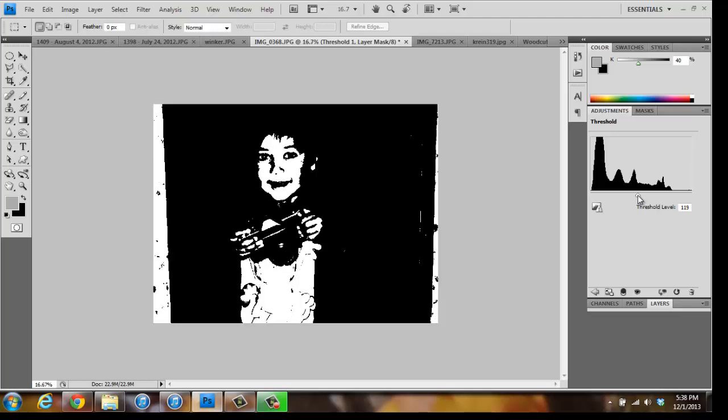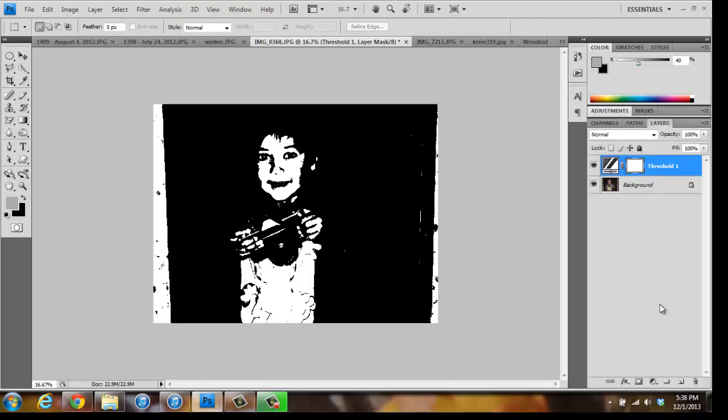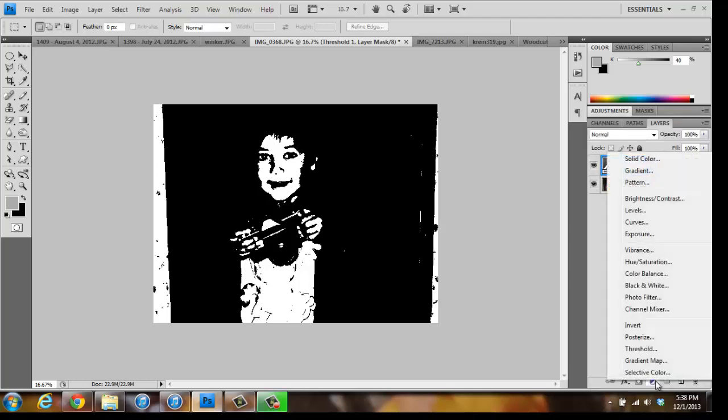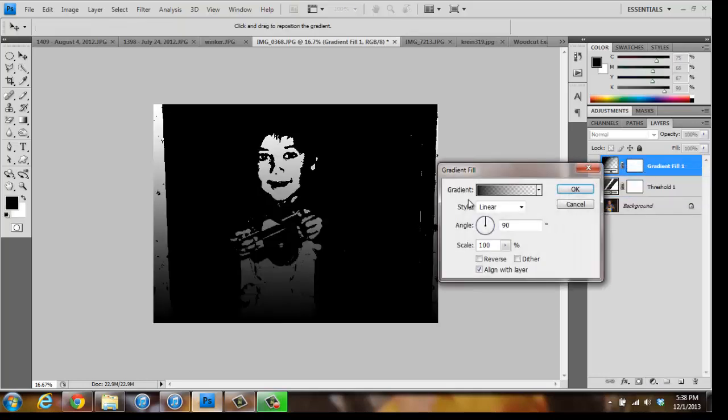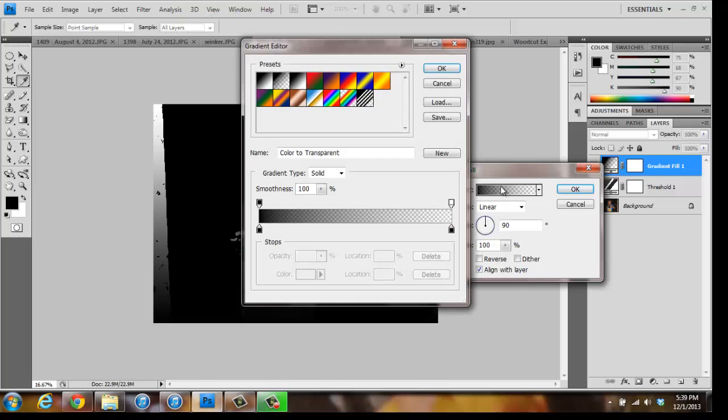Then click the New Adjustment Layer button in the Layer panel. Go to Gradient. The Gradient Fill dialog box should open. Click on the color bar to open the editor.